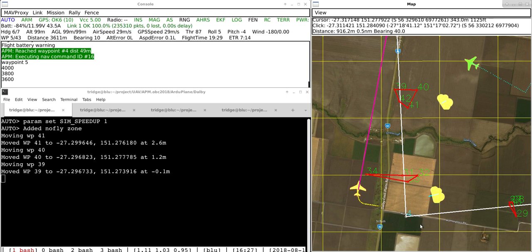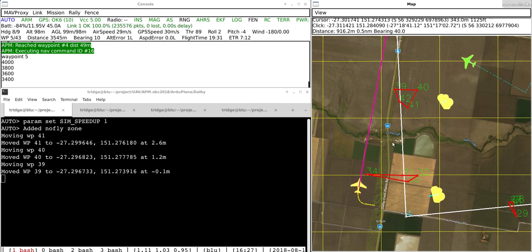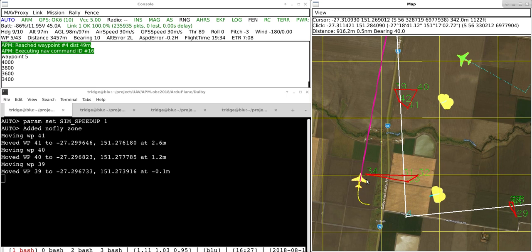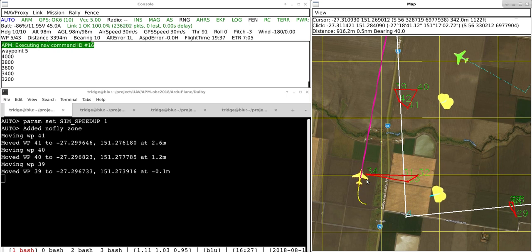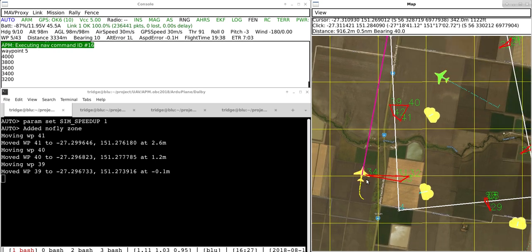So it's gone up rather than going directly from waypoint 4 to 5, it's automatically circled around this static no-fly zone and it's going to fly up past that area.